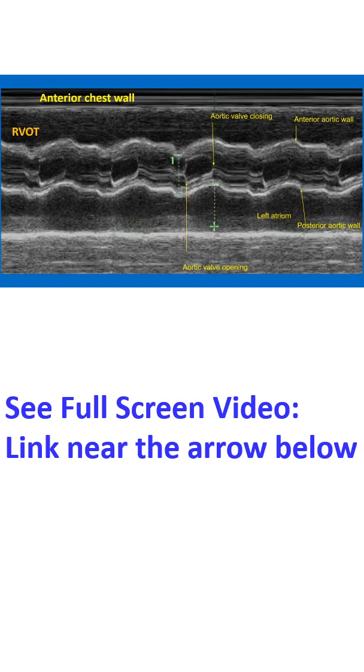Thickened leaflets with poor opening excursion occur in aortic stenosis. Systolic fluttering of the aortic leaflets can be seen when there is aortic stenosis.